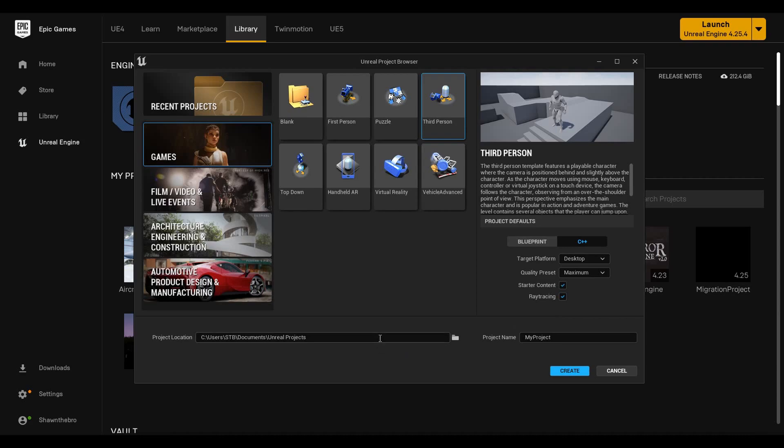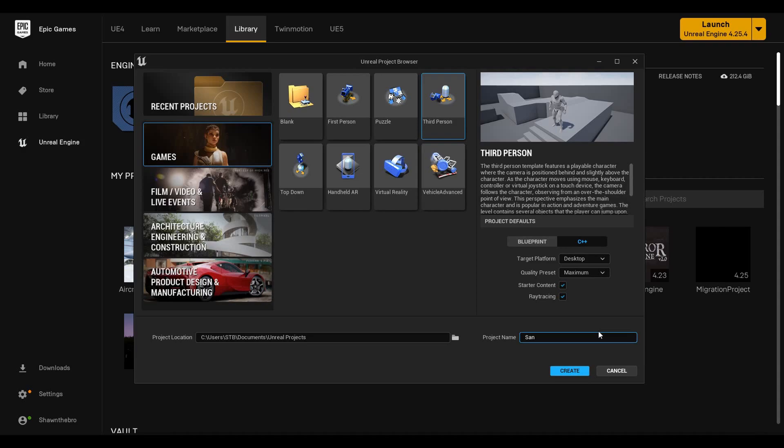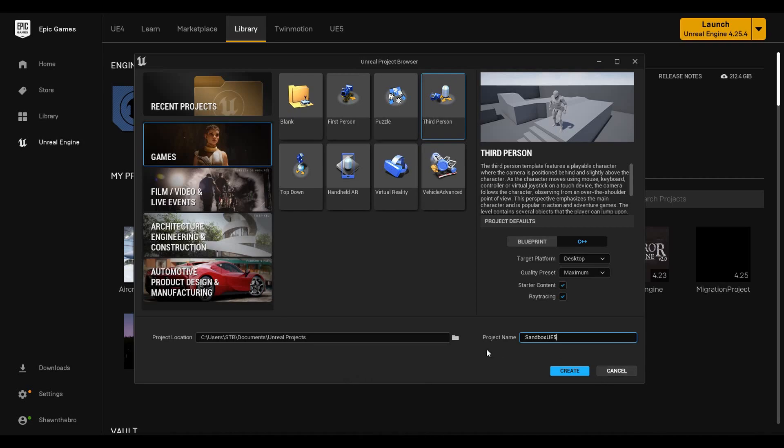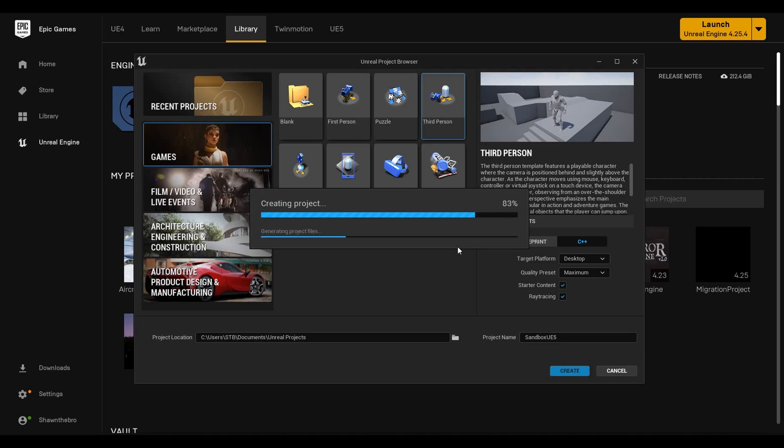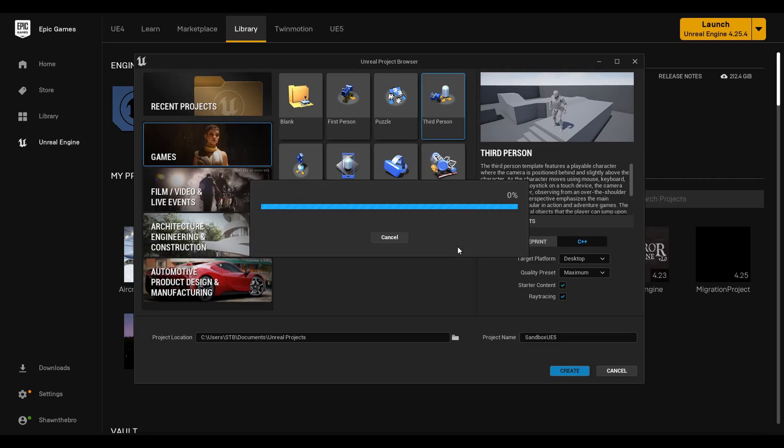I'm going to go ahead and enable that. You can pick your project location here, and we'll call this sandbox UE5. I like to have a sandbox project where I can put whatever I want in or test different features. That way you can kind of get the hang of certain things within Unreal Engine. We're going to create it. It's going to create the project. It'll be pretty quick, take a few seconds. It has to set up all the code, all the blueprints.